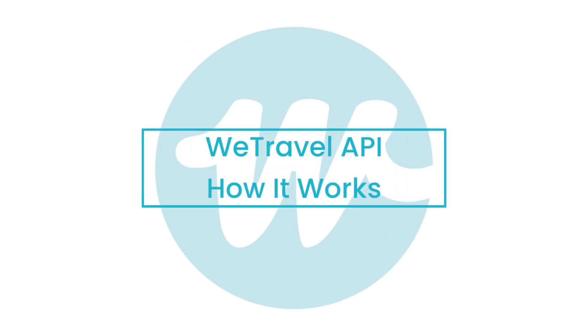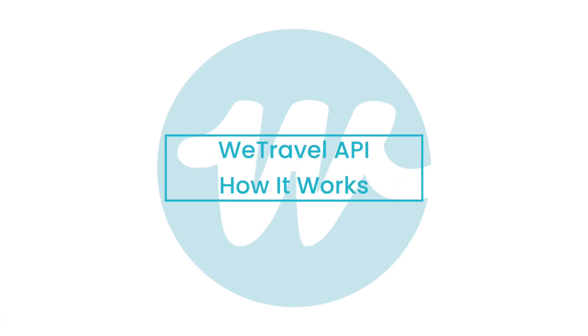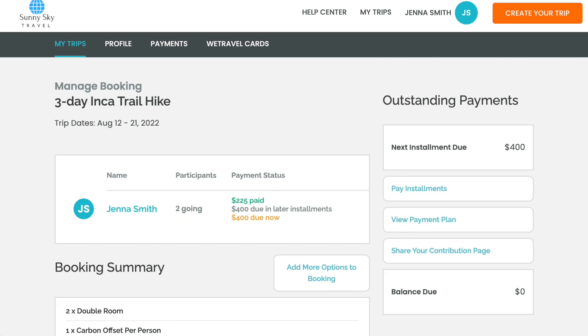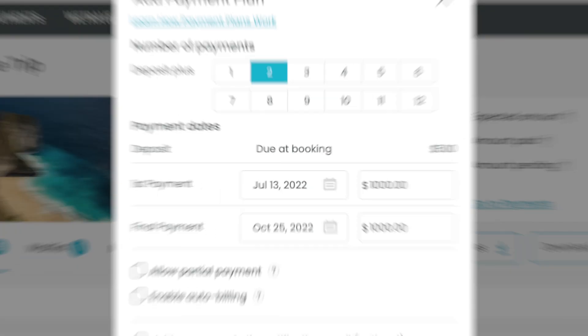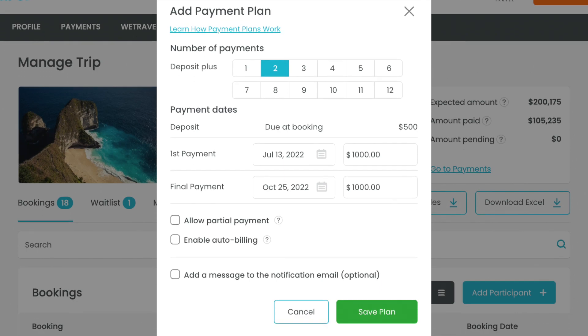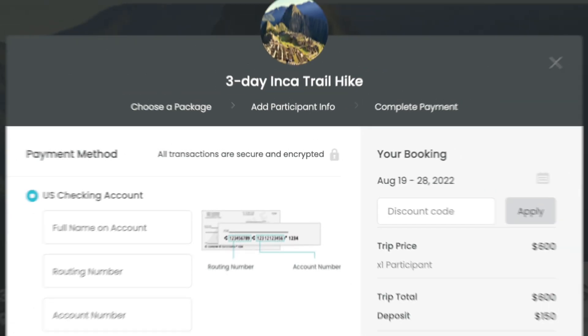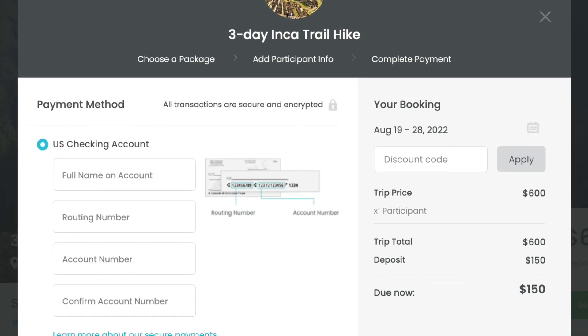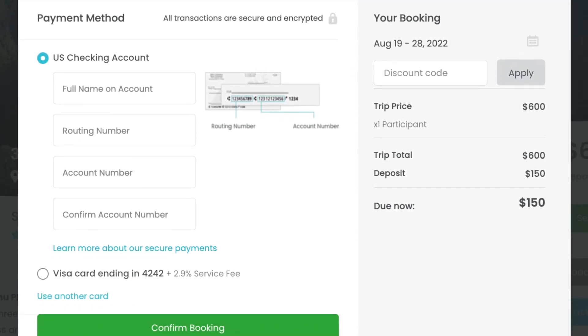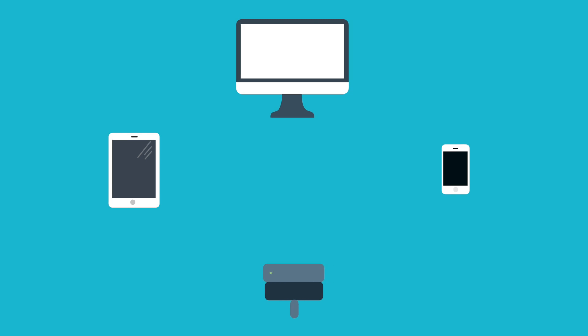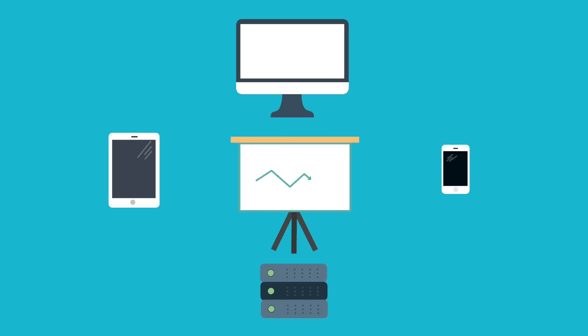Your customers love the experience WeTravel provides – user-friendly booking dashboards, automatic payment plans, flexibility for card or bank payments, and more. But maybe you rely on a full suite of software tools to run your business.